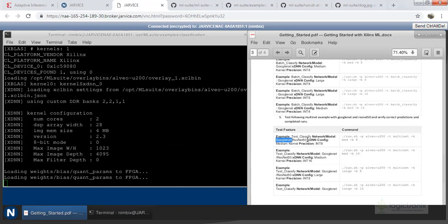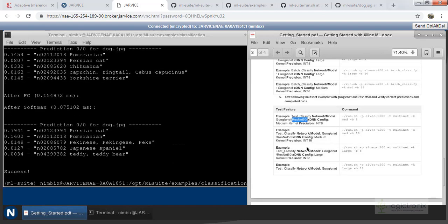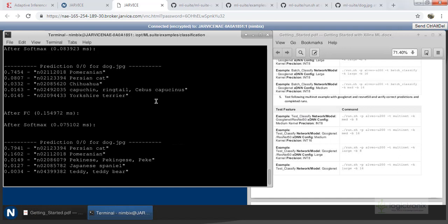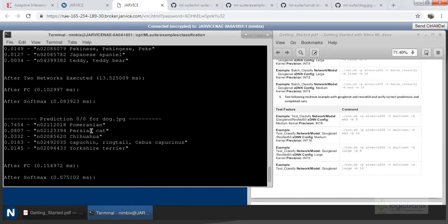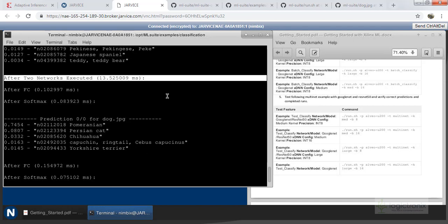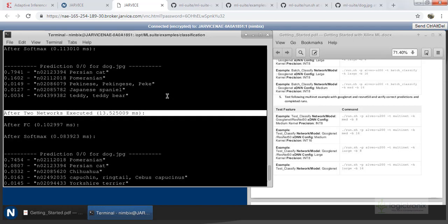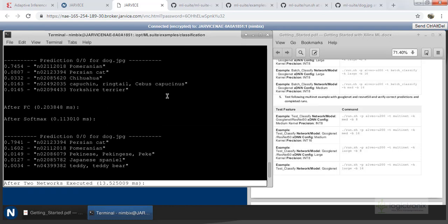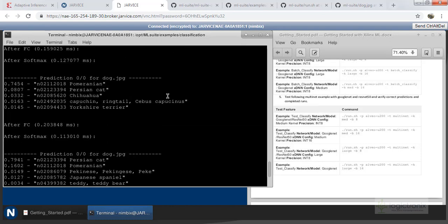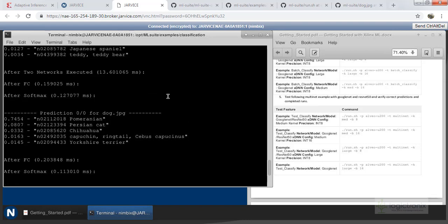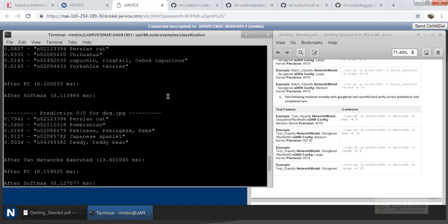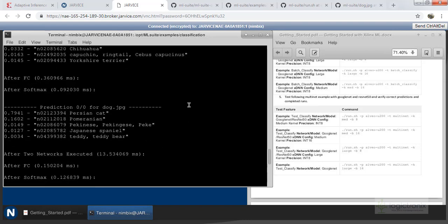We are running another example of GoogleNet and ResNet50 for classification — test classify — and we will get two different results comparing GoogleNet as well as ResNet50. This also gives us comparison results so you can see the performance difference between the two models.